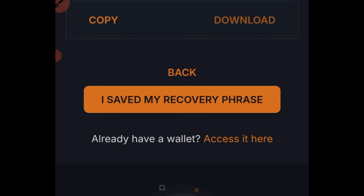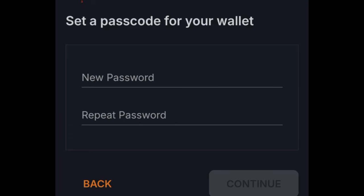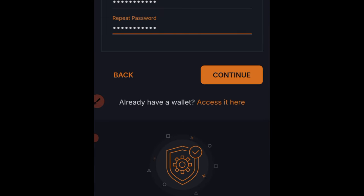After saving your recovery phrase, click 'I have saved my recovery phrase.' You'll then be prompted to verify it — paste the words and click Continue. Next, set a password for your Solflare account, which you'll use to log in each time. Once the password is set, click Continue.